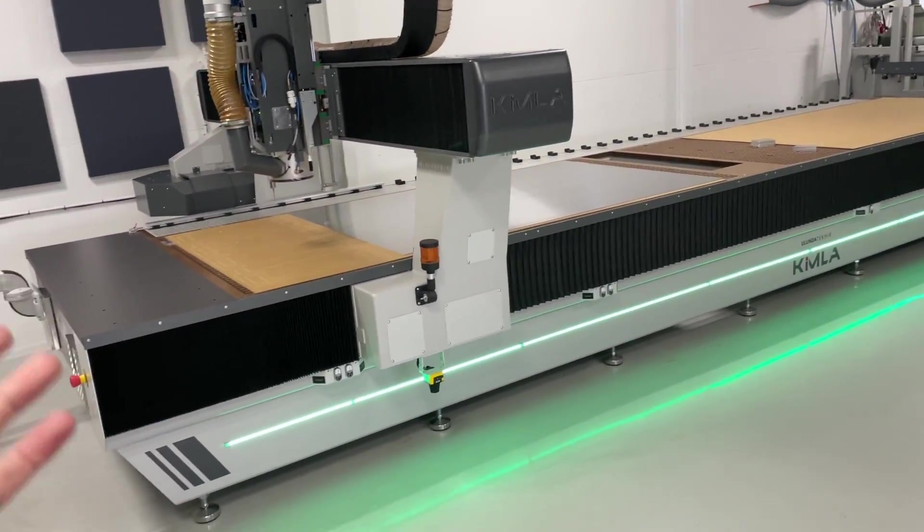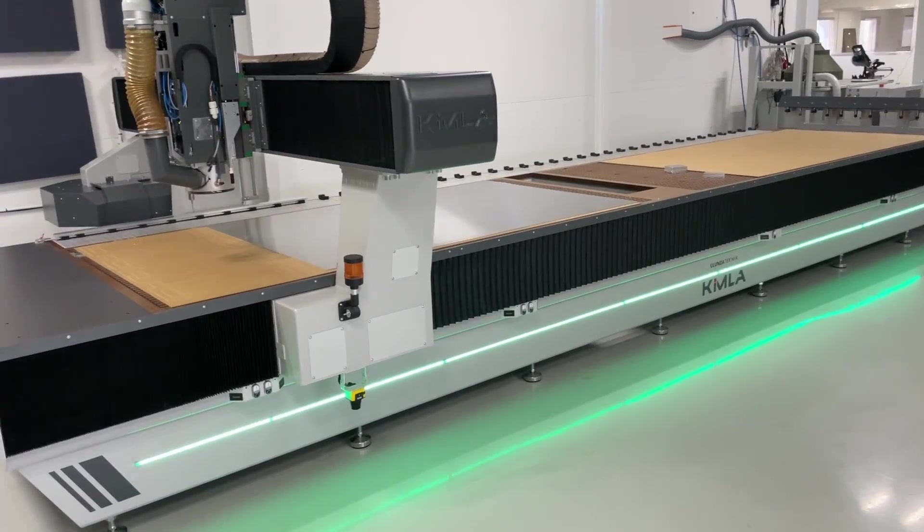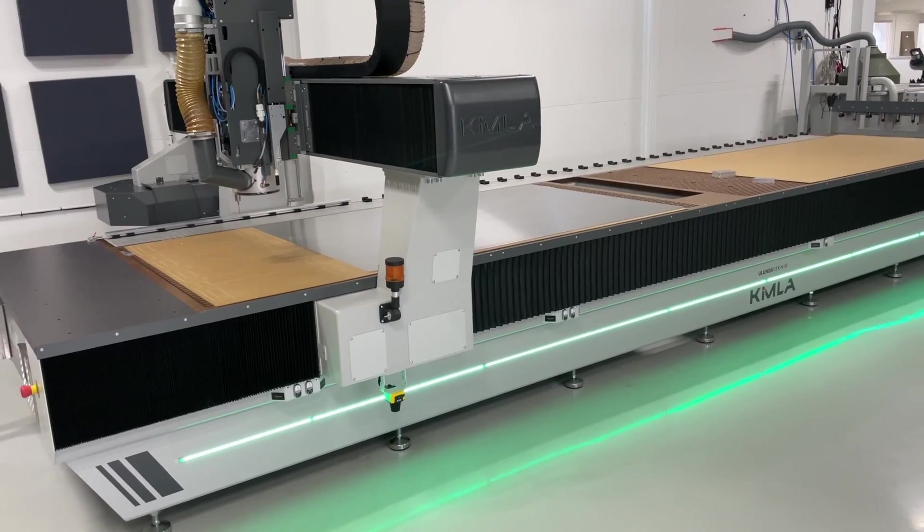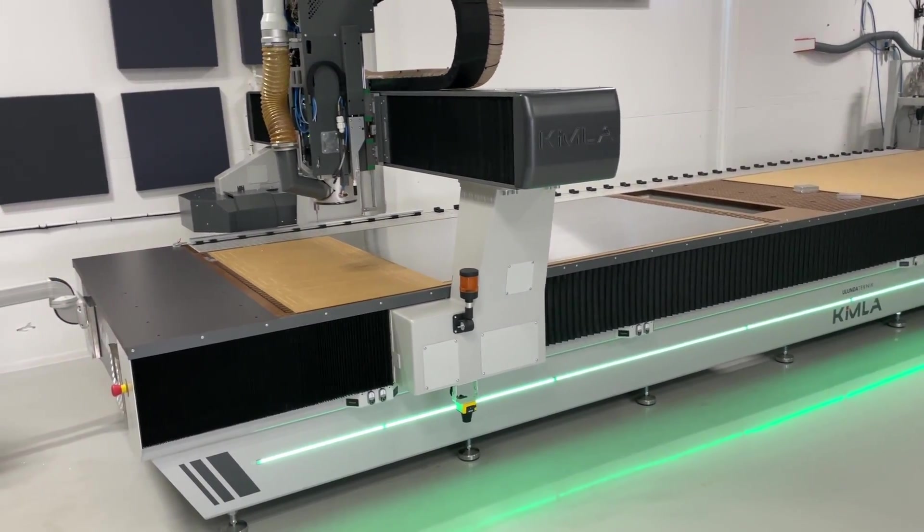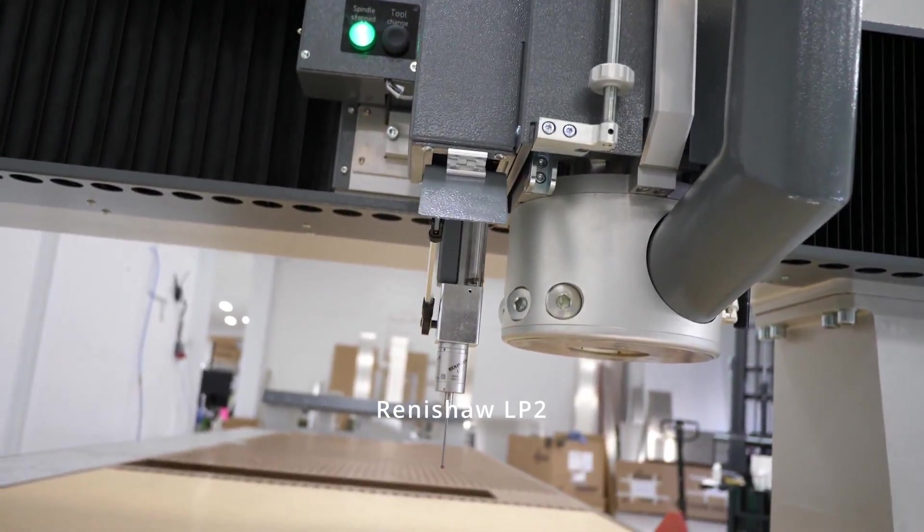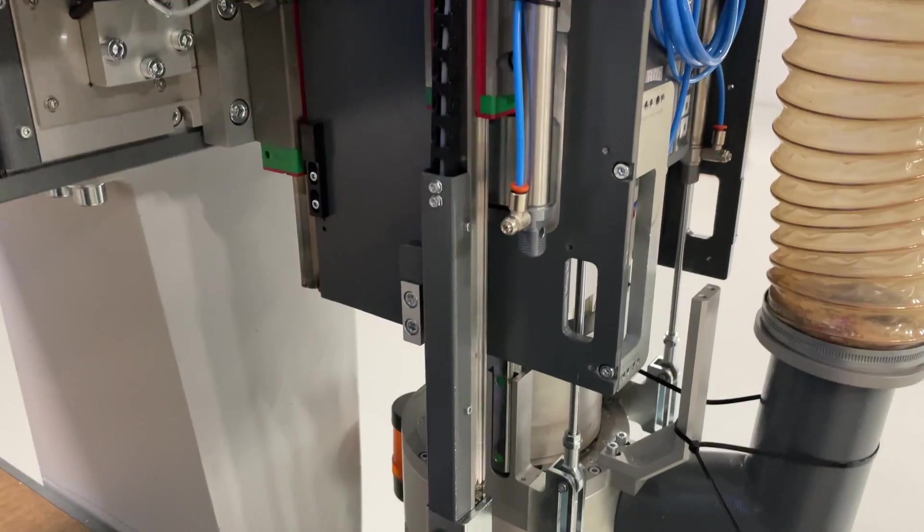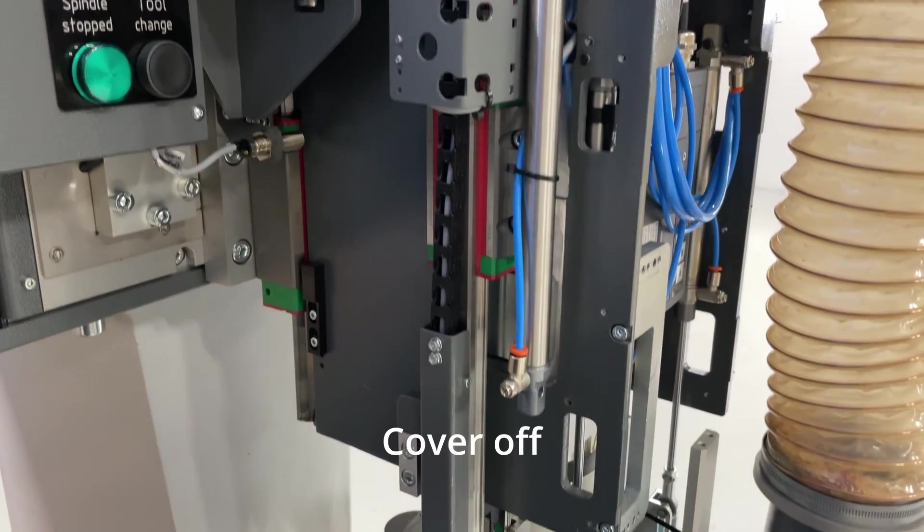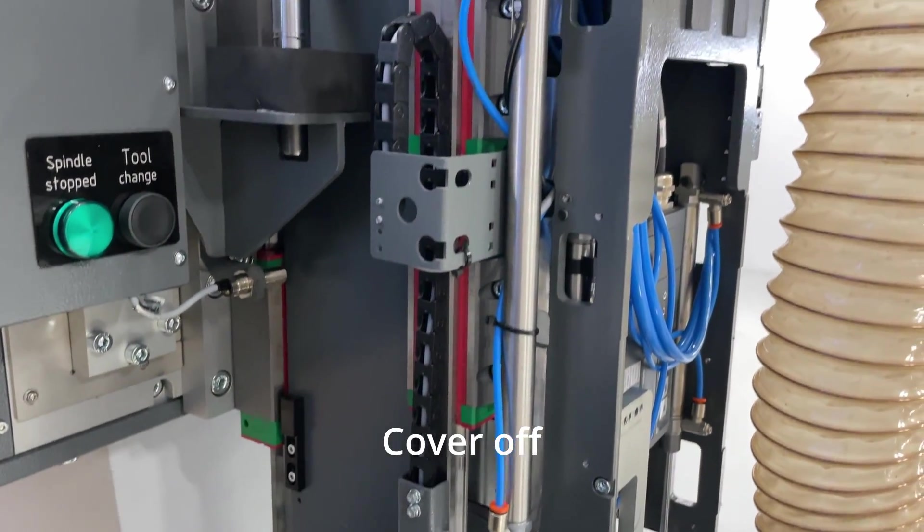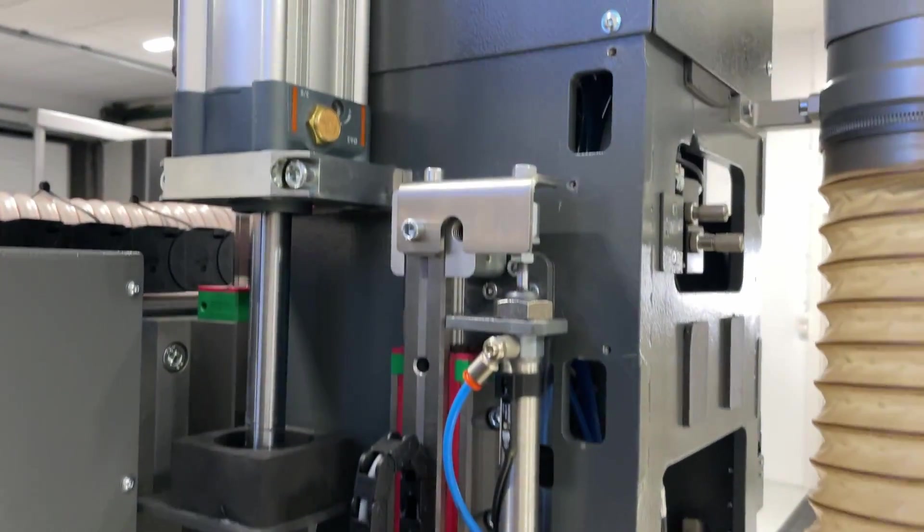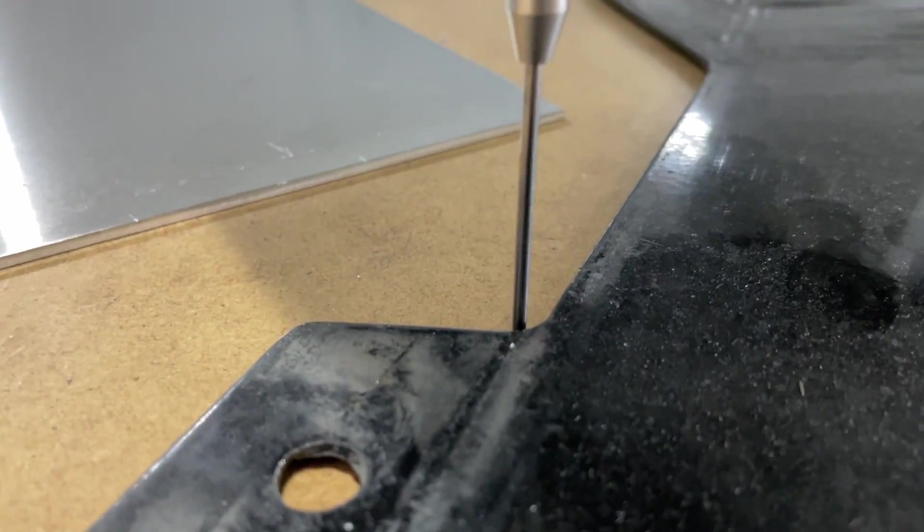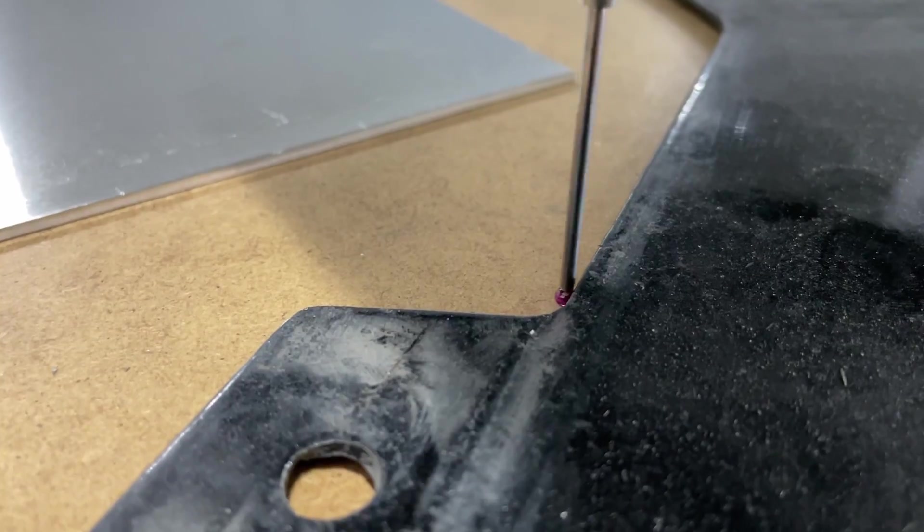Number three: the probe. You should always have a probe on any machine. It gives you so many possibilities to copy things, orient them on the machine, measure stuff, check tolerances, anything.